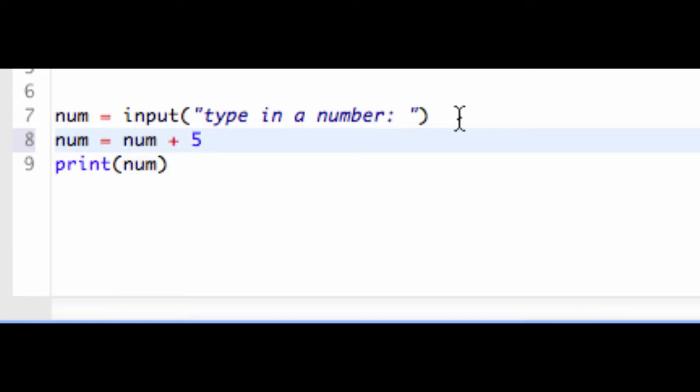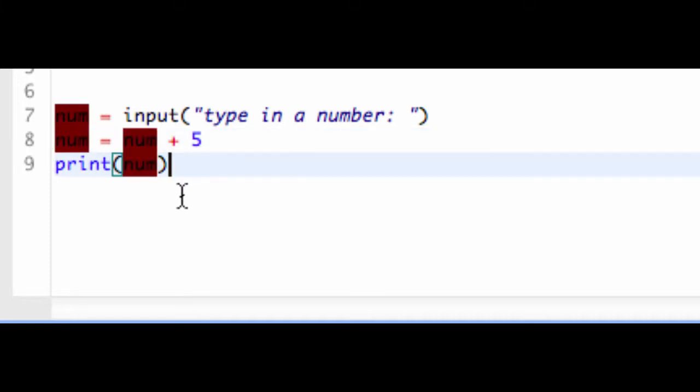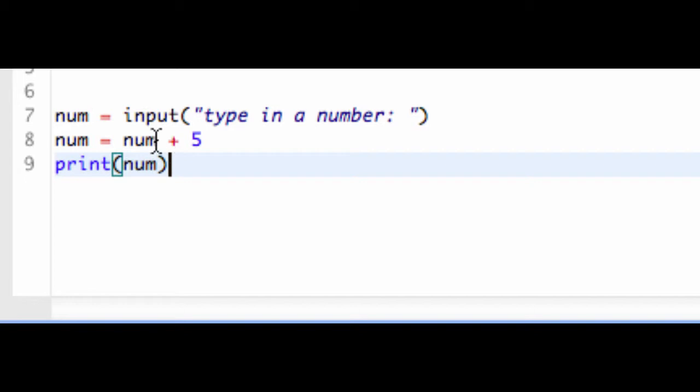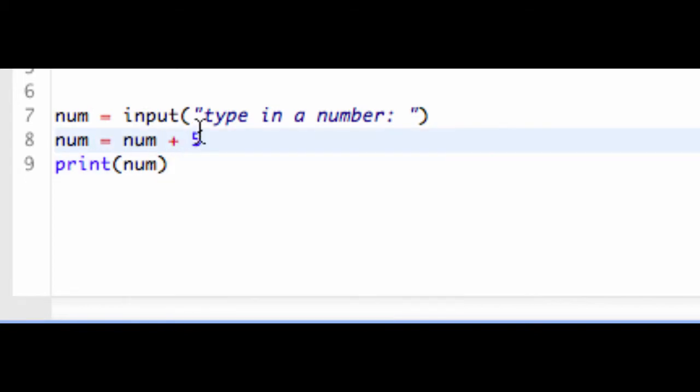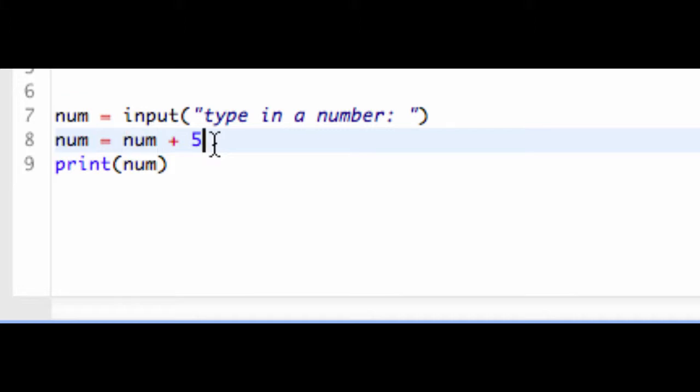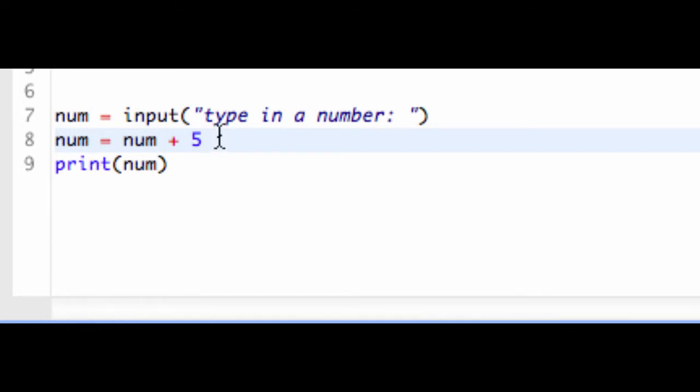And what's happening here is something that if you're new to programming, you may not realize, but everything in programming is evaluated from the right to the left. So what's happening is the value of num on the right side here, on line 8, plus 5, the old value of whatever I entered is getting added by 5 and assigned back to num. So I'm increasing the value of num plus 5, and then I'm going to print it out.